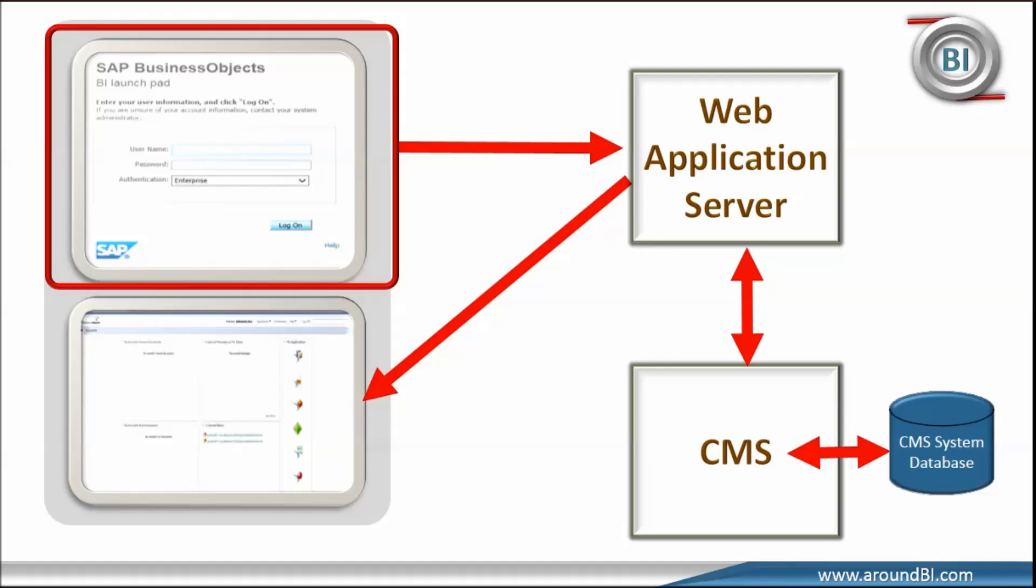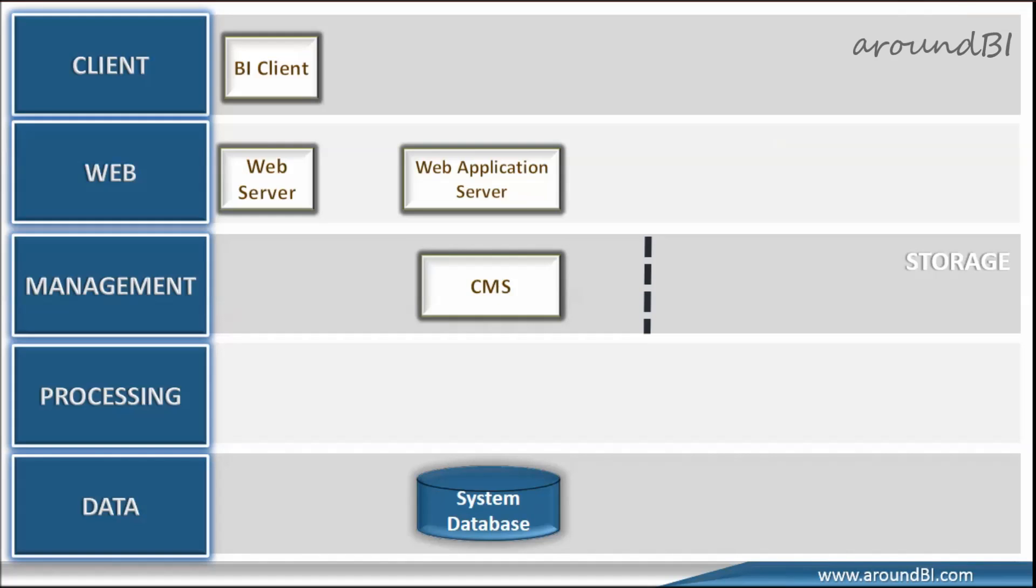CMS validates the request and confirms to application server. And based on response, application server displays next page. This high level view will help us to go to further detail level where we can see the conceptual layers and the actual workflow.